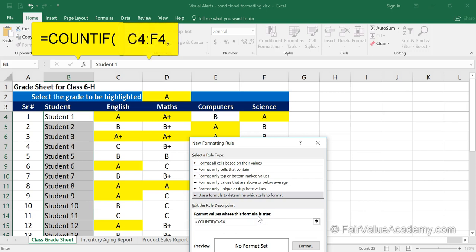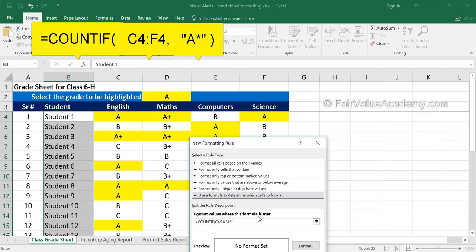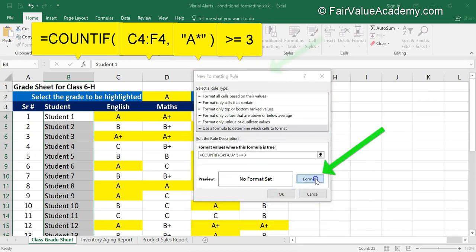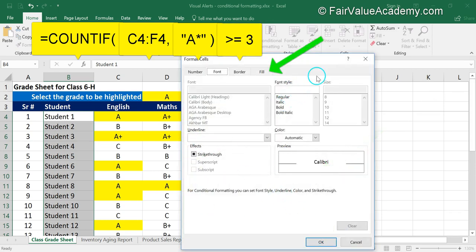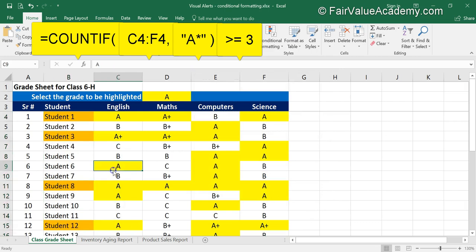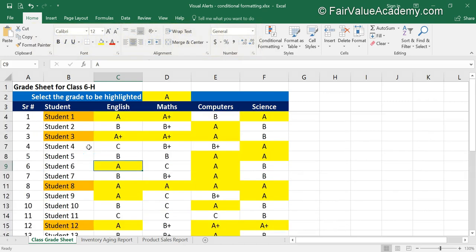In the COUNTIF formula, specify the range and then what needs to be compared. We want to compare 'A*' — using a wildcard so it checks either A or A-plus. We close the bracket, and if this count is greater than or equal to three, the condition is true and we highlight the cells with orange fill. There you go — students who received three or more A's or A-plus have their names highlighted.